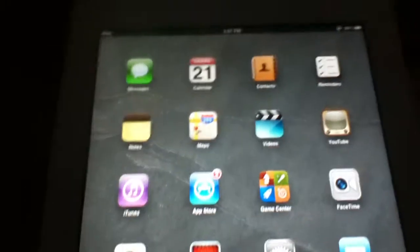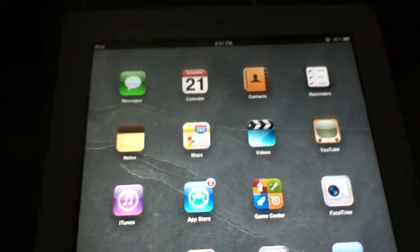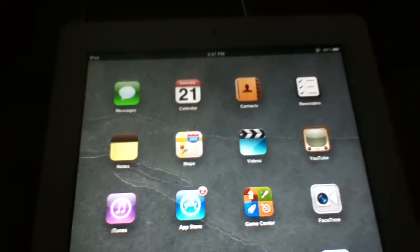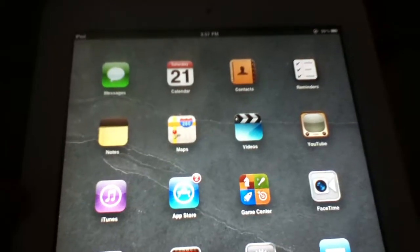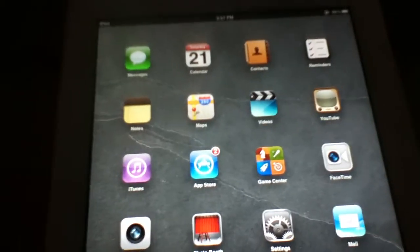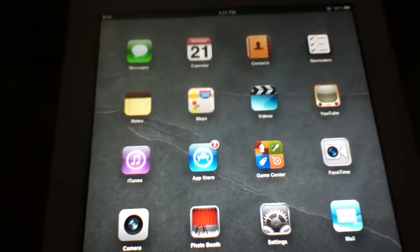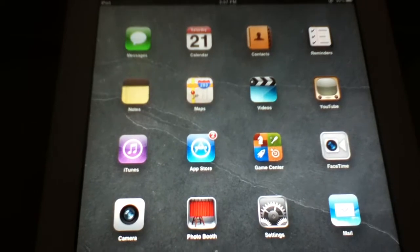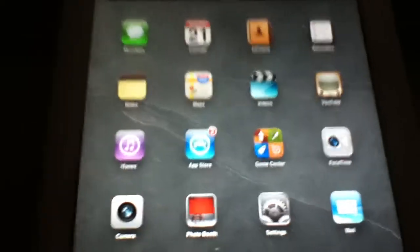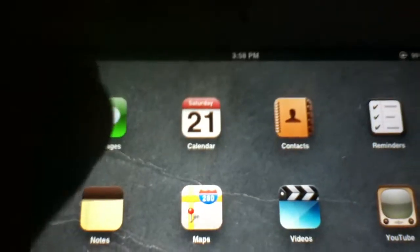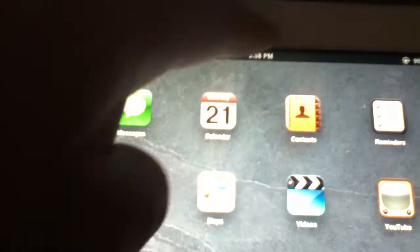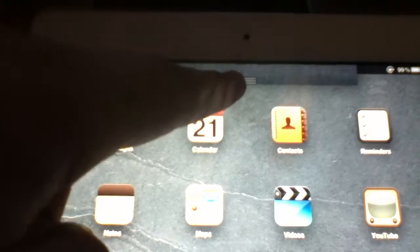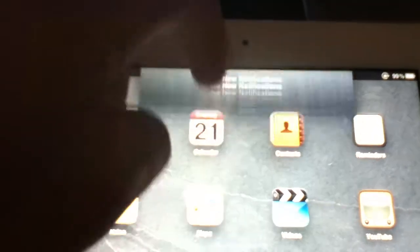In the past few days regarding the 5.0.1 jailbreaks for the A5 devices, they recently released Absinthe, I guess is what it's called, for Mac. So you can fully untethered jailbreak your A5 devices, which is iPhone 4S and iPad 2, I believe.